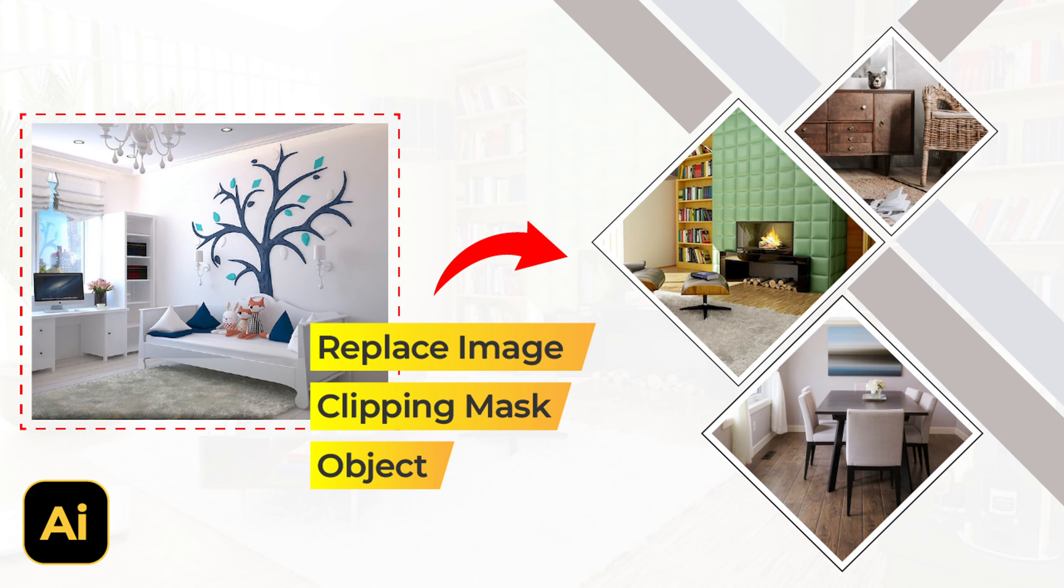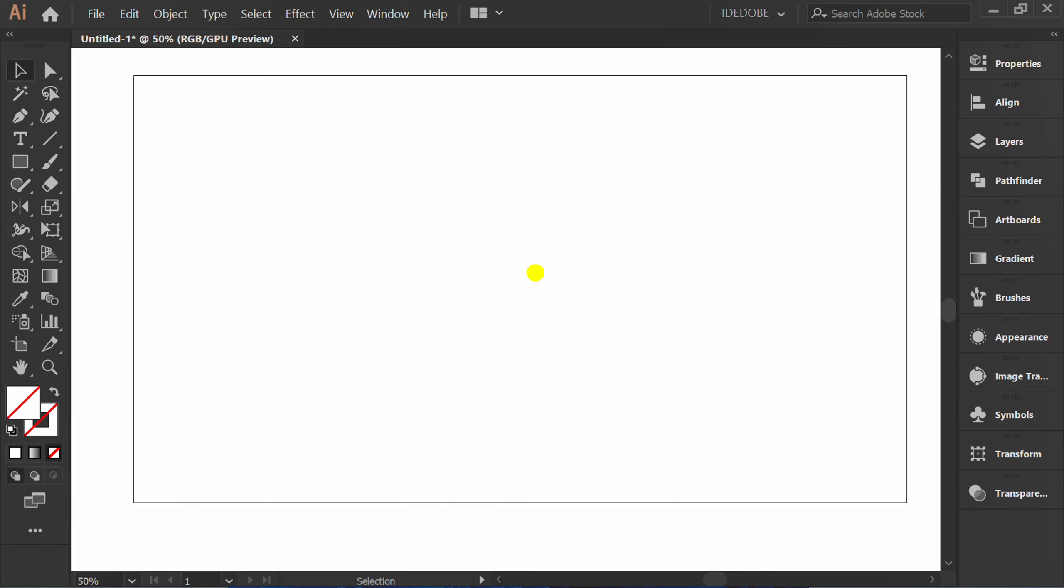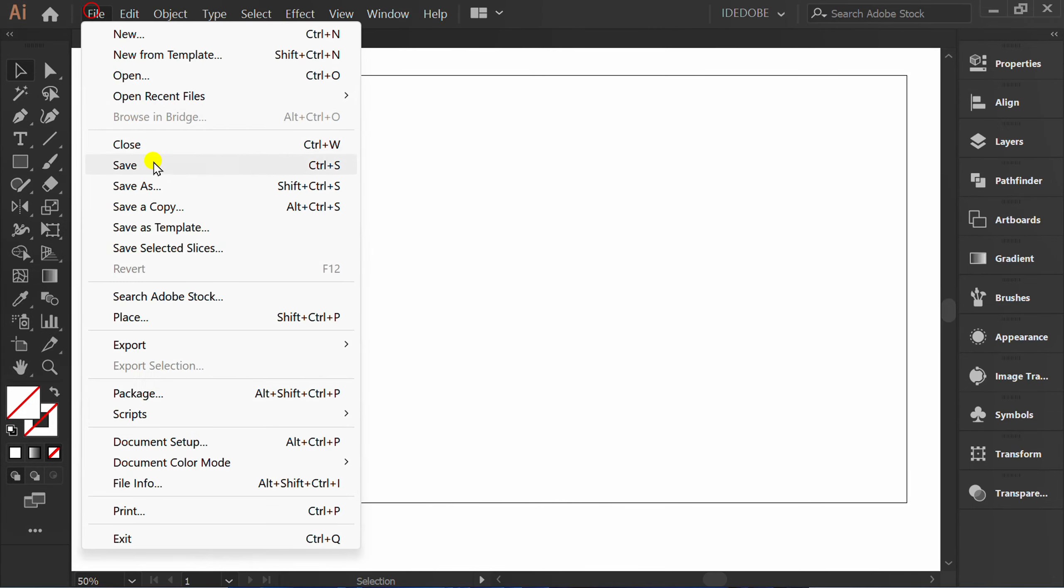Follow the steps on how to replace a new image in a Clipping Mask object in Adobe Illustrator. First, go to File and Place to insert an image.